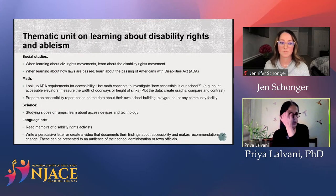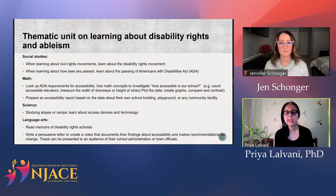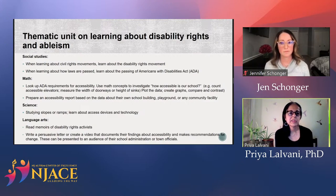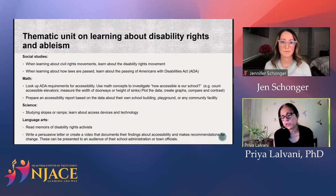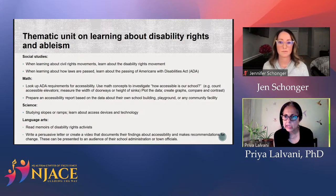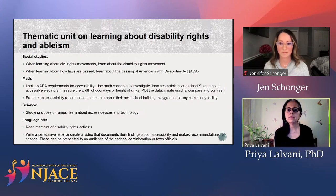Here's one example: a thematic unit on learning about disability rights and ableism. Social studies is actually the perfect place. It is already part of the curriculum to learn about civil rights movements. Why not infuse right in there the disability rights movement?